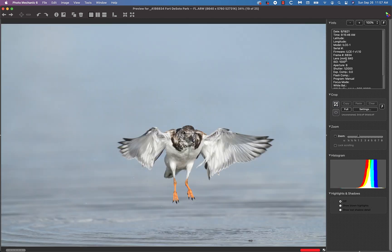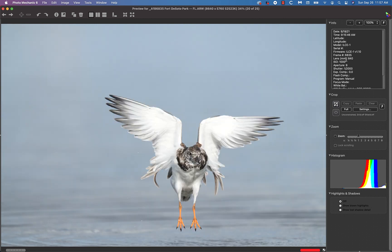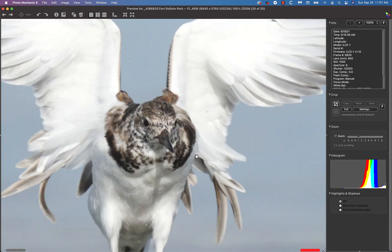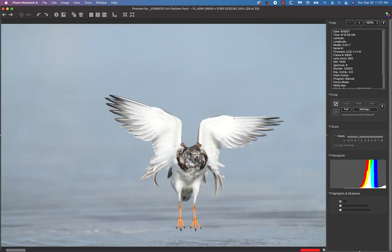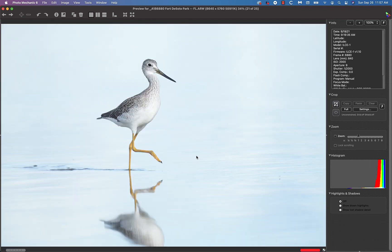Then we had some bathing birds and boy it'd be a whole lot better if I could get the bird in the center of the frame. Nonetheless, tracking flexible spot, very sharp, the strutting lesser yellowlegs.